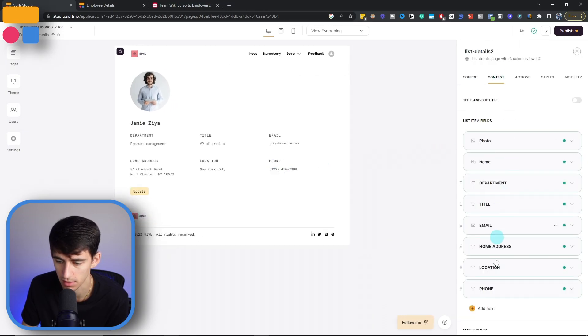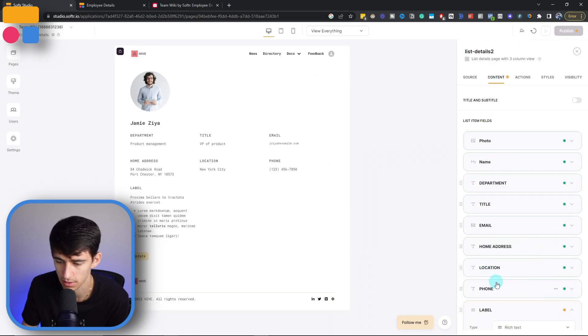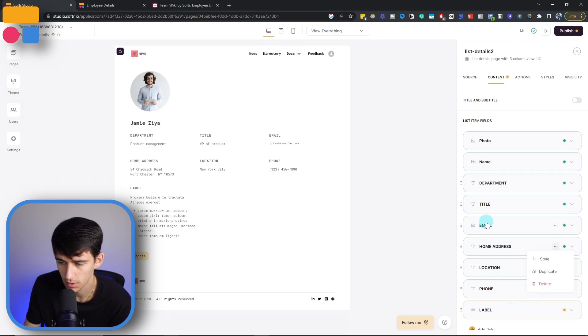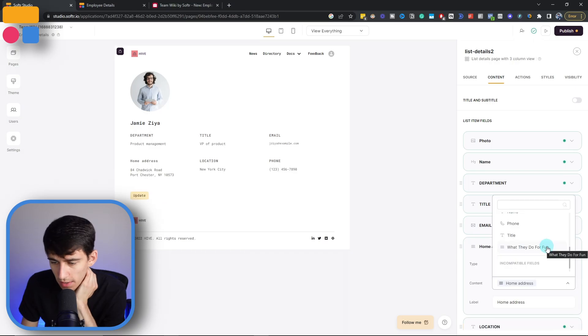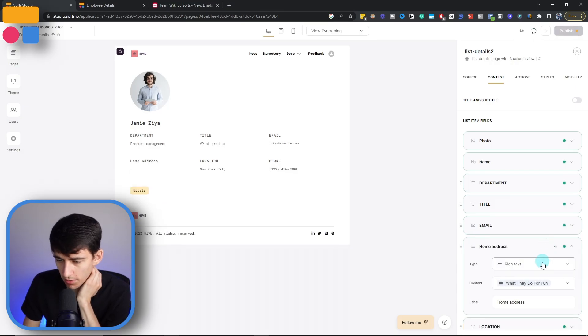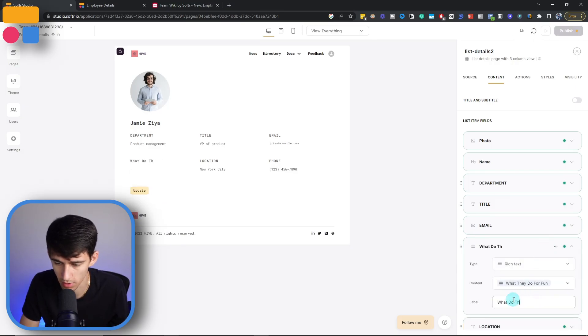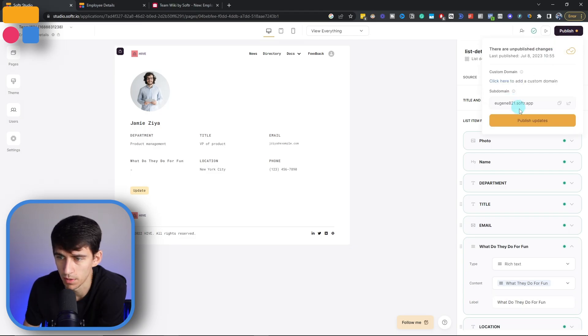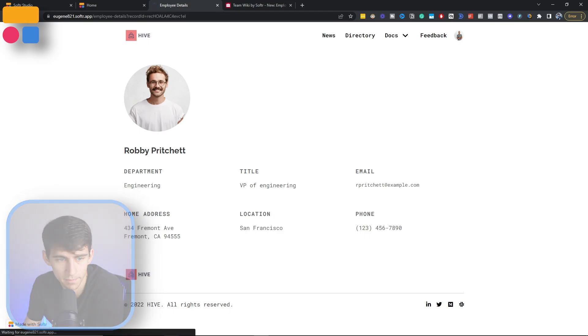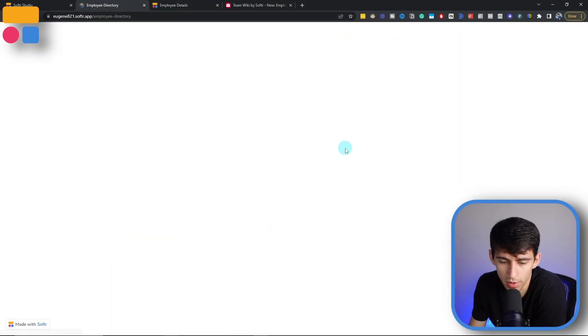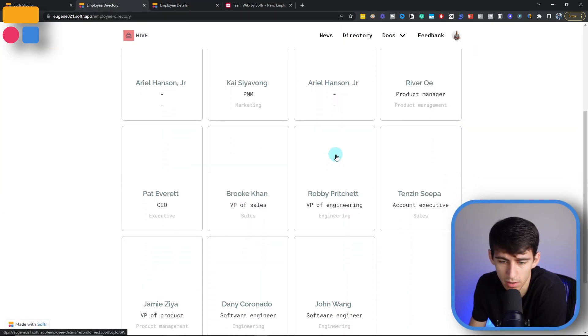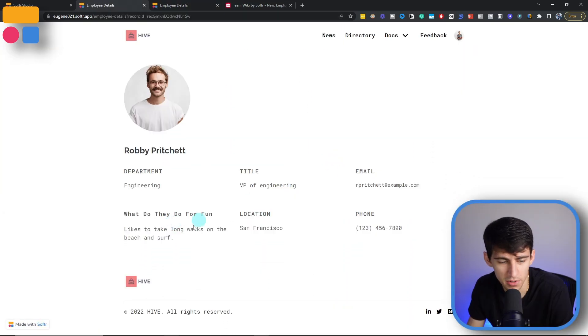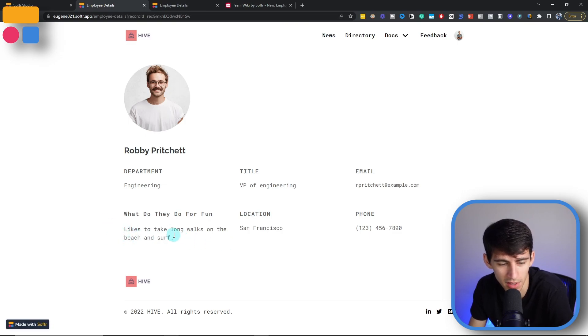So let's go to content, add this rich text, let's say we want to get rid of the home address or something else within here. And then click on what do they do for fun, change this to what do they do for fun. Now let's press publish and go back to that page for Robbie. Let's go into our directory and find Robbie. And you can see right here that he likes to take long walks on the beach and surf.